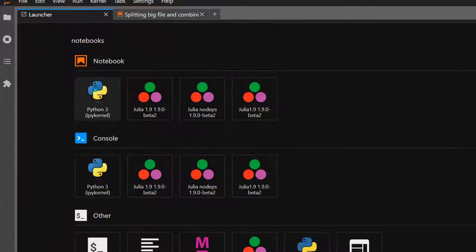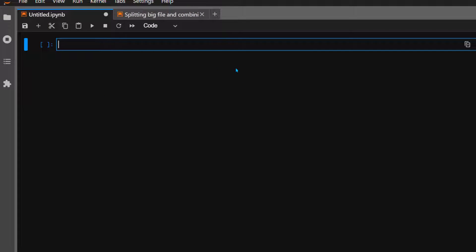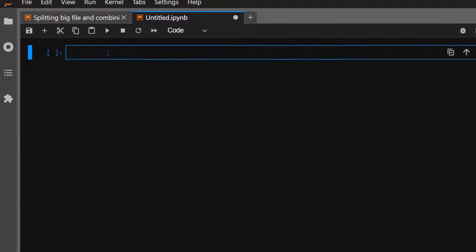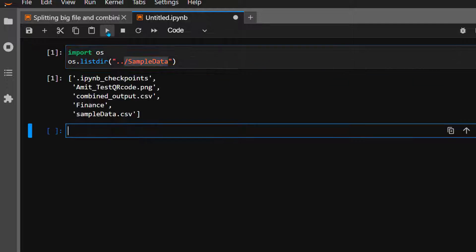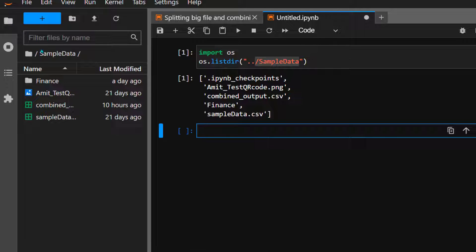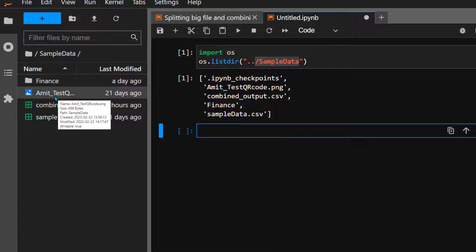Let's open a new notebook and start by importing the OS package — the operating system package — and list out the content of the directory. We use OS.listdir() and give the path to the sample data folder. As you can see, there's a CSV file, two folders, and an image file.